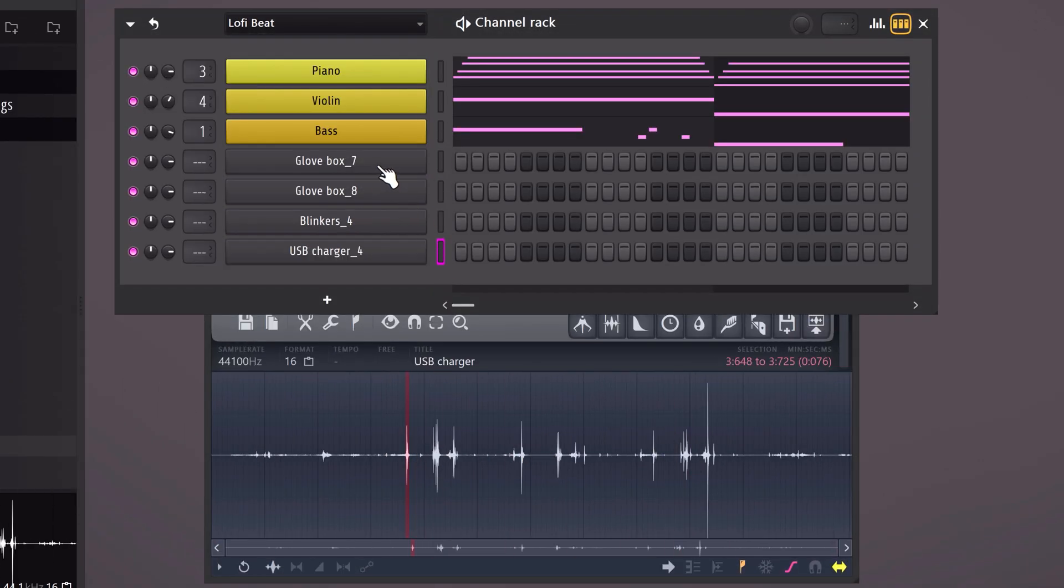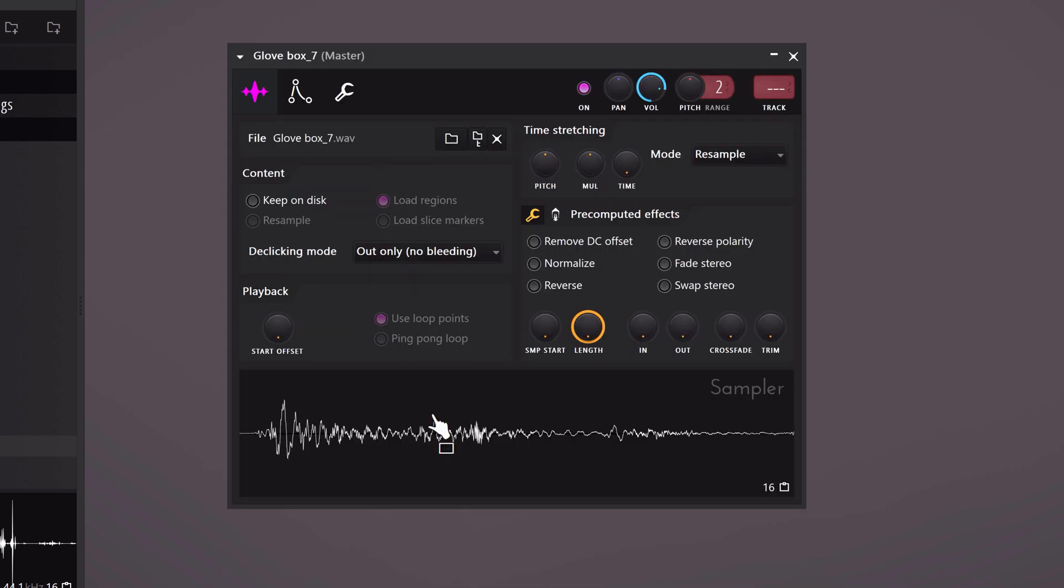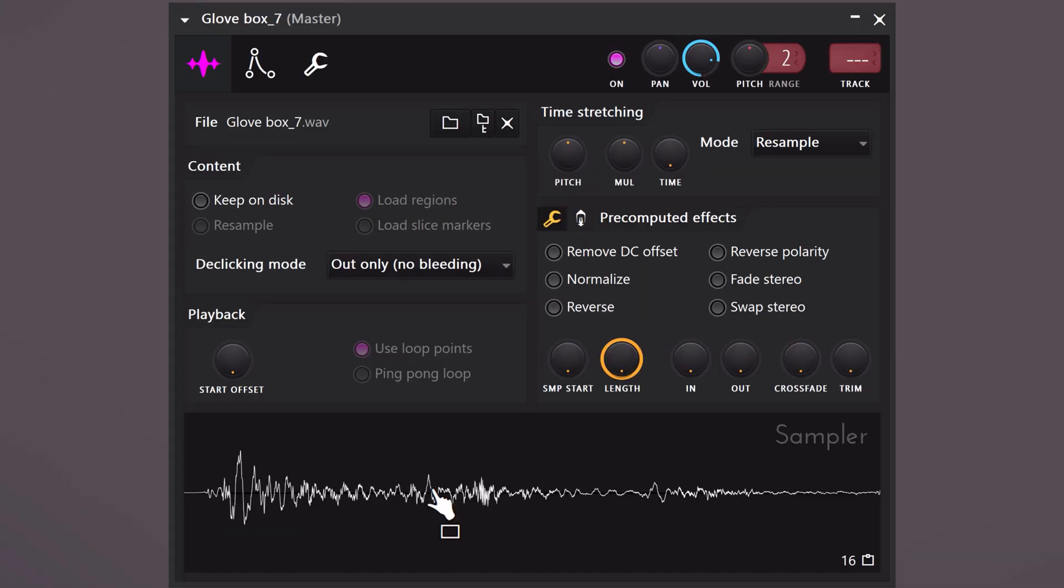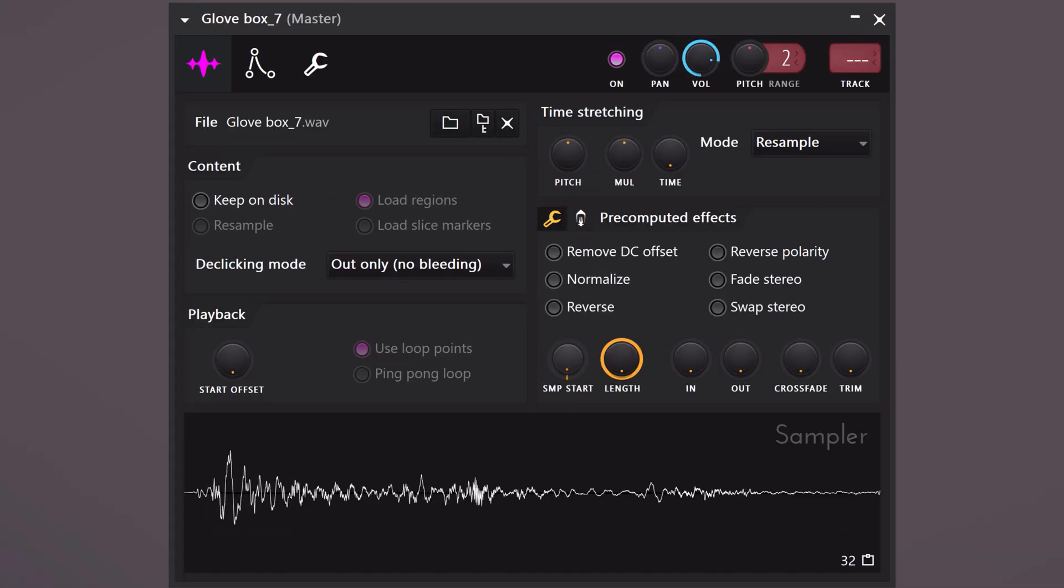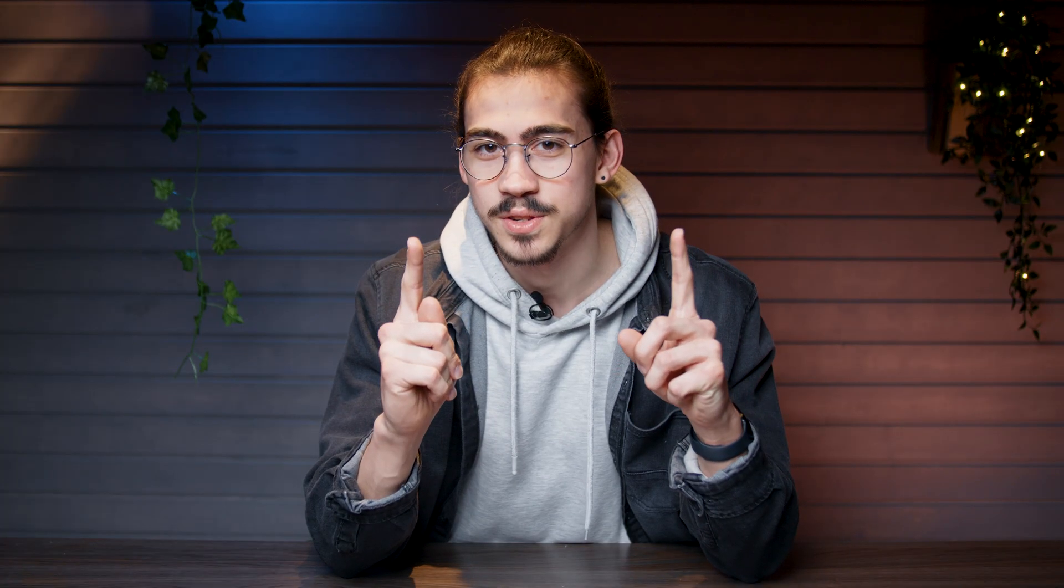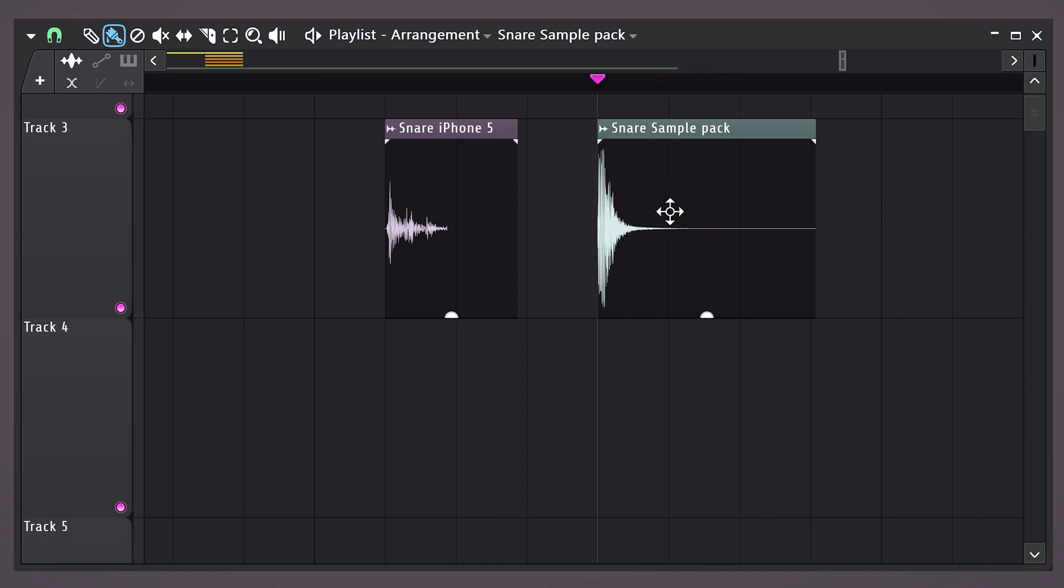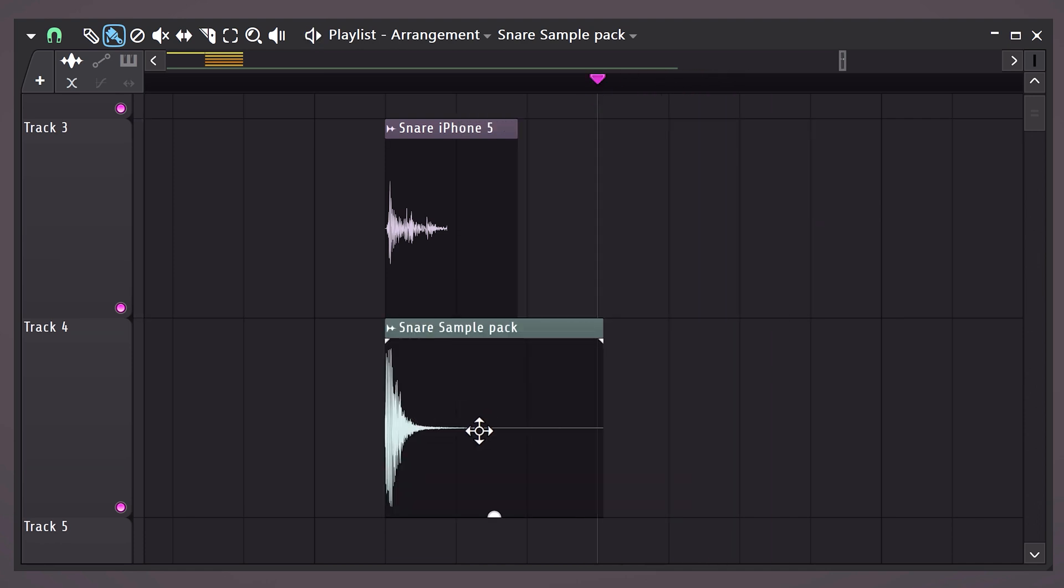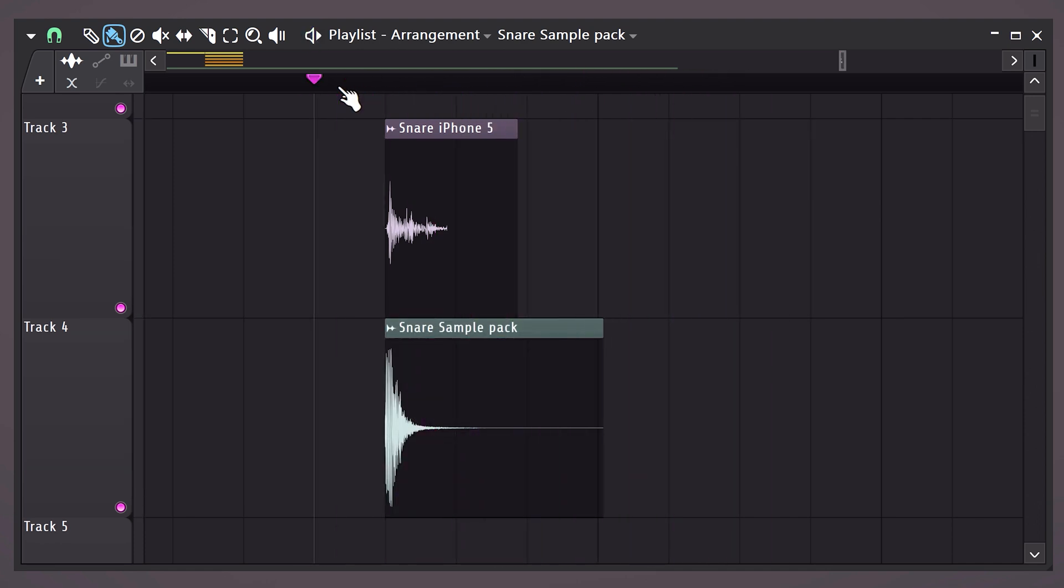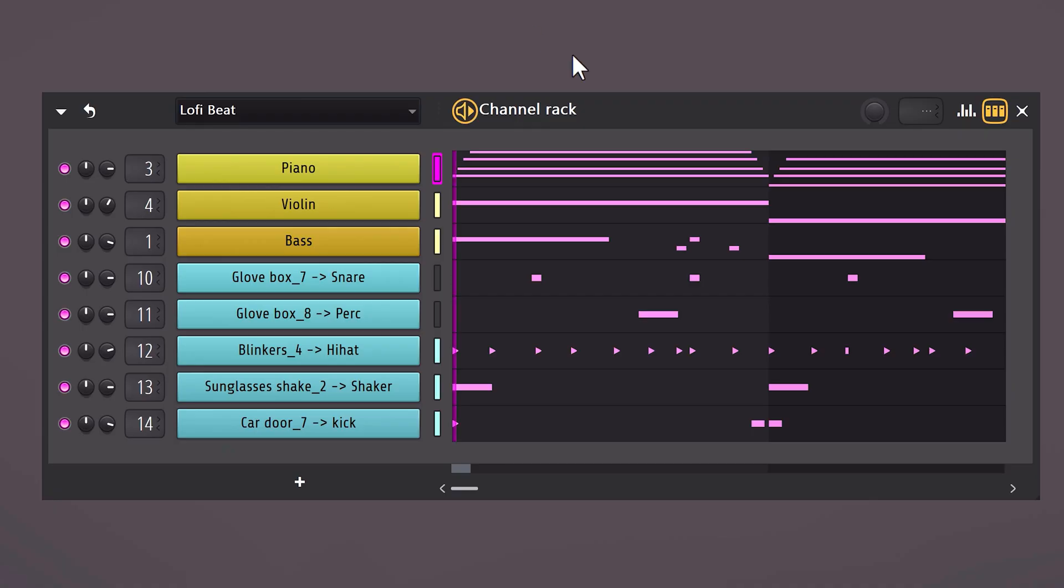You can then open up the sampler and further adjust them to your liking. Now there are two things you can do with these sounds. One, you can layer them with existing drum samples from a sample pack for example. This will give you very unique results. But if you want to take it a step further, use your recordings only as your drums.